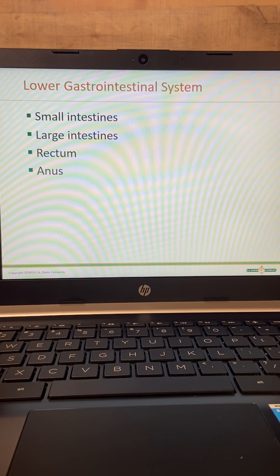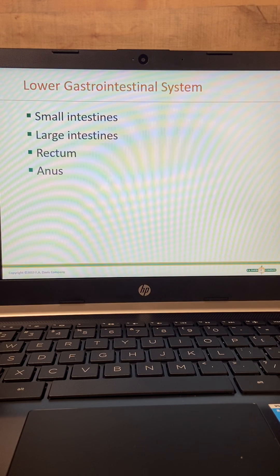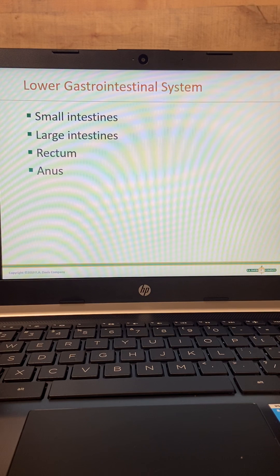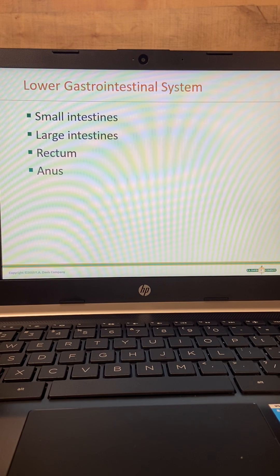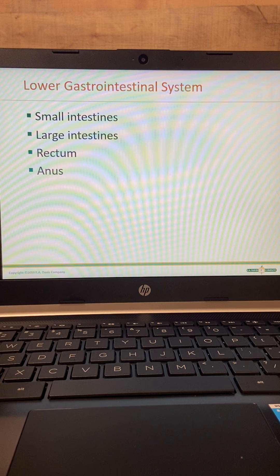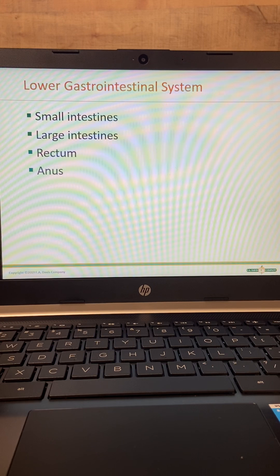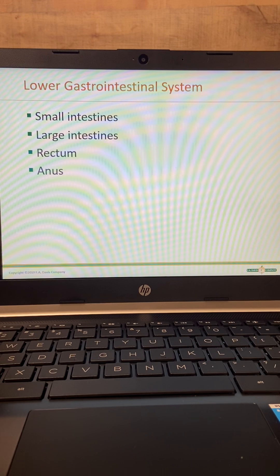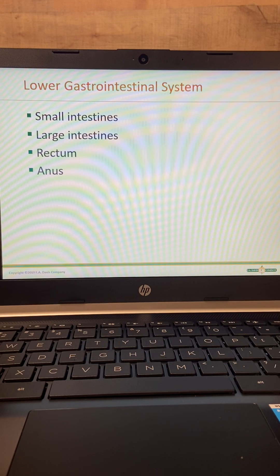Just to review pain locations: pain in the right lower quadrant is the appendix. Right upper quadrant is the liver, gallbladder, and pancreas. Left upper quadrant is usually gas. Left lower quadrant is usually diverticulitis. And the new one is epigastric — right in the middle of the abdominal cavity — which is usually due to peptic ulcer disease or pancreatitis.